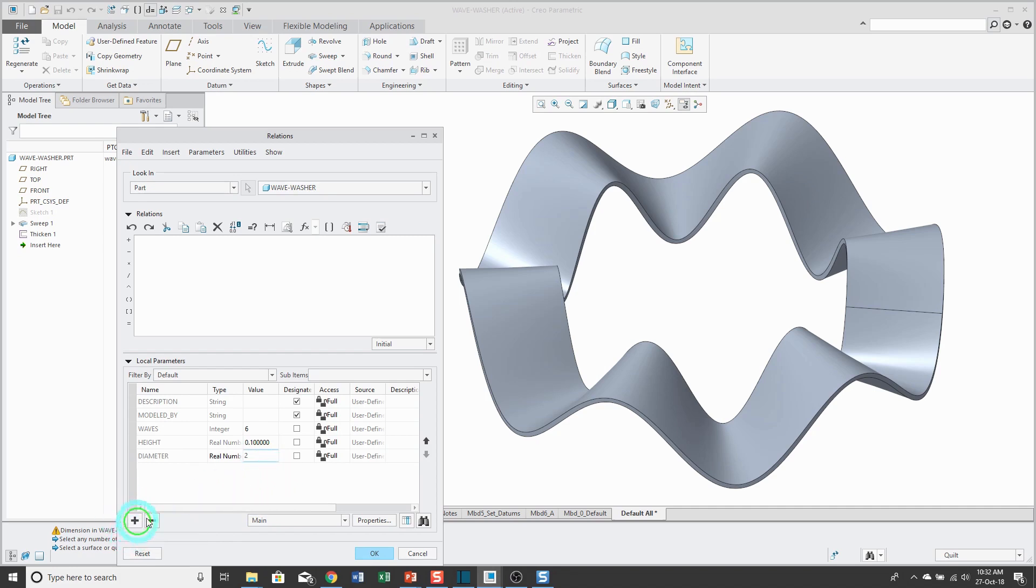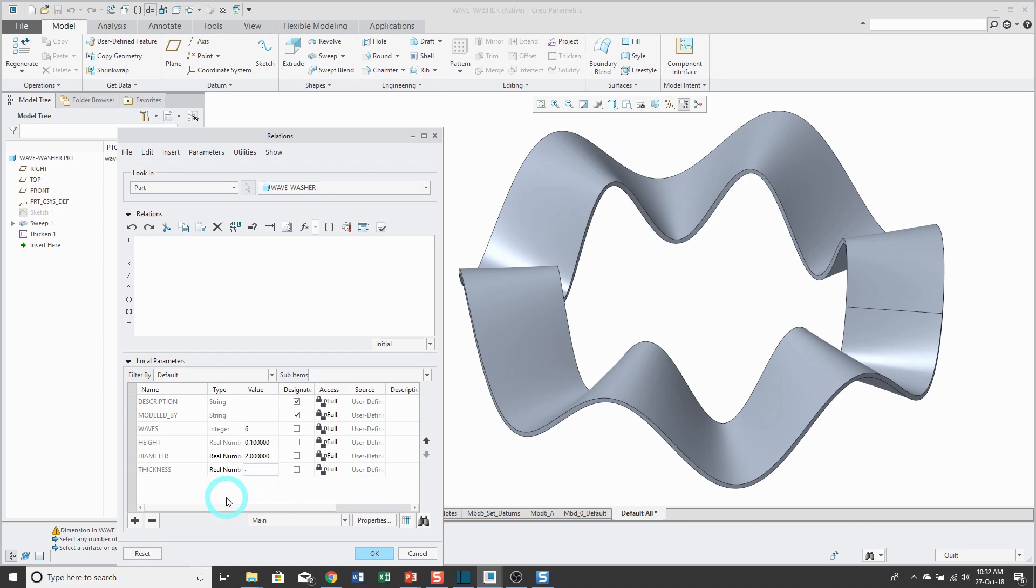Let's also create a parameter for the thickness. I think I used 0.1 to begin with. Let's go and change this to 0.05.